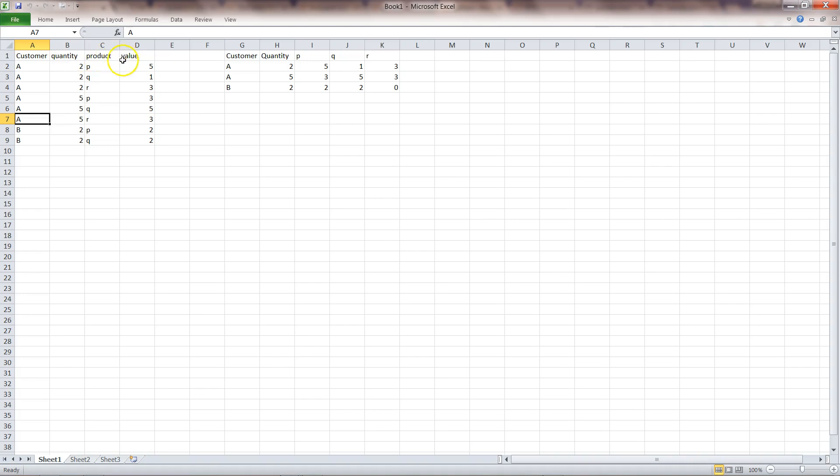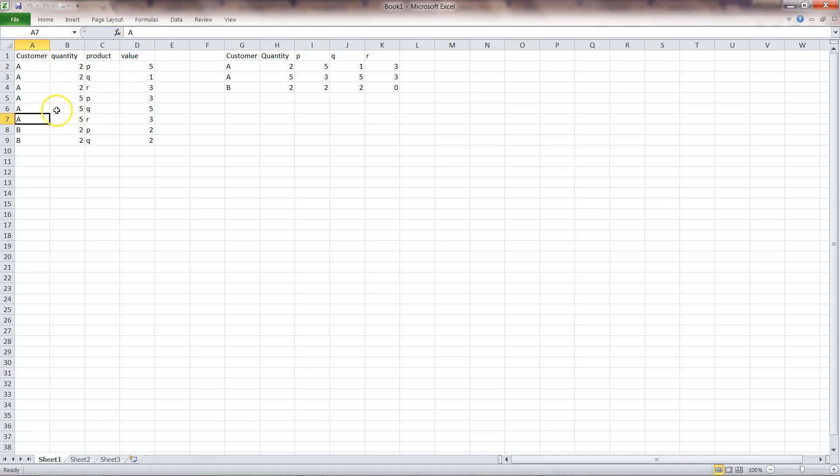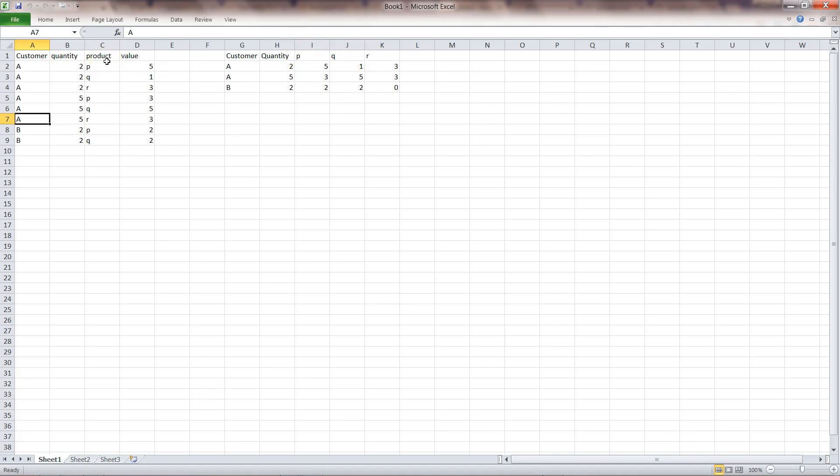If you see, the customer is getting repeated, the quantity is getting repeated, then you have product which is again getting repeated, and the respective value of that product. The idea is that you need to transform this particular layout into something like this where you have customer, quantity, and then for PQR, which is basically a product, needs to be converted into a column for their respective quantity values.